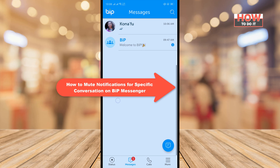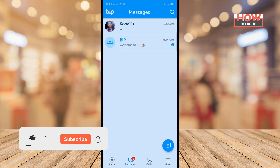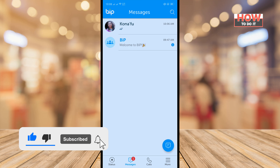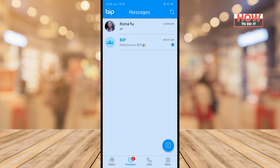Hello friends, in today's video I'm going to be walking through how to mute notifications for a specific conversation on Beep Messenger. Before getting started, make sure to subscribe. To do it, long press the conversation you want to mute.